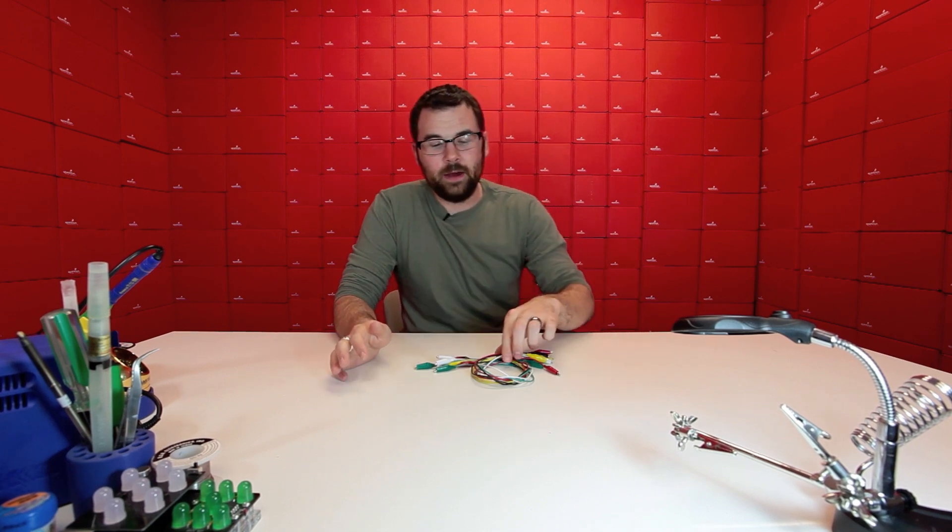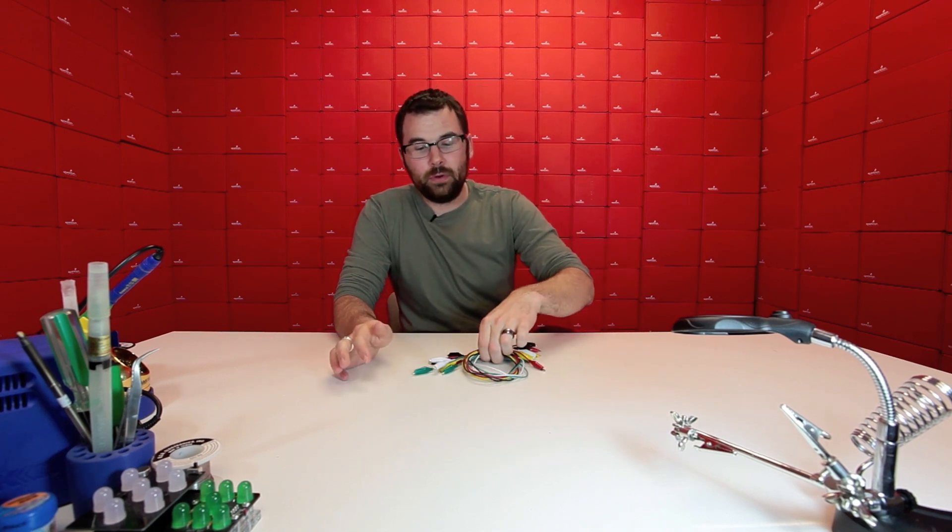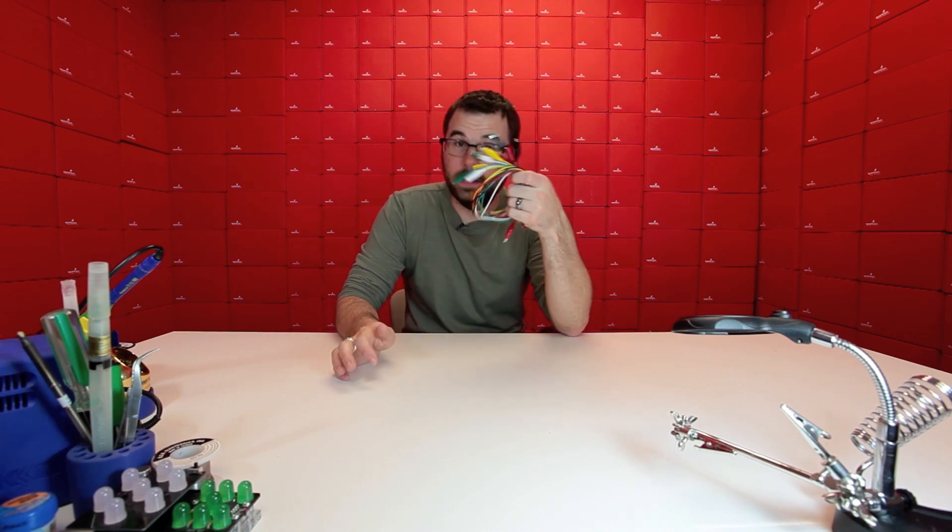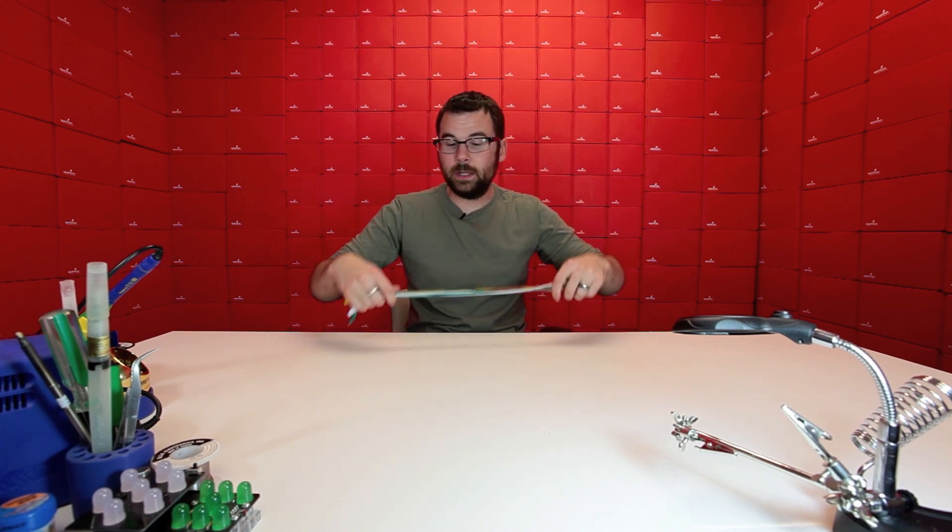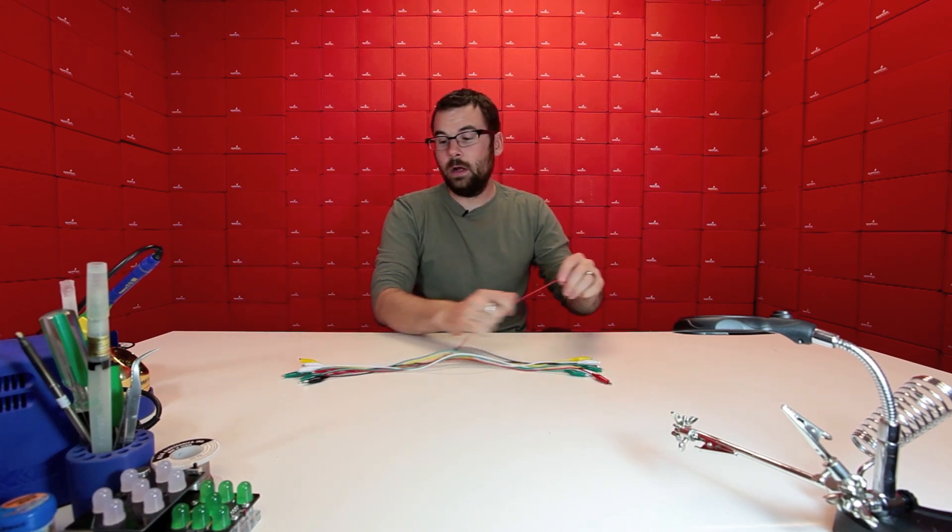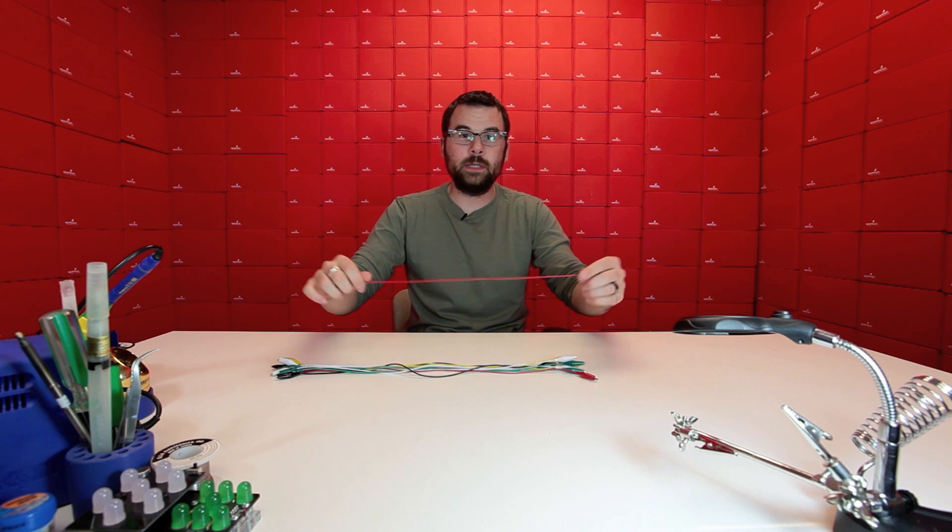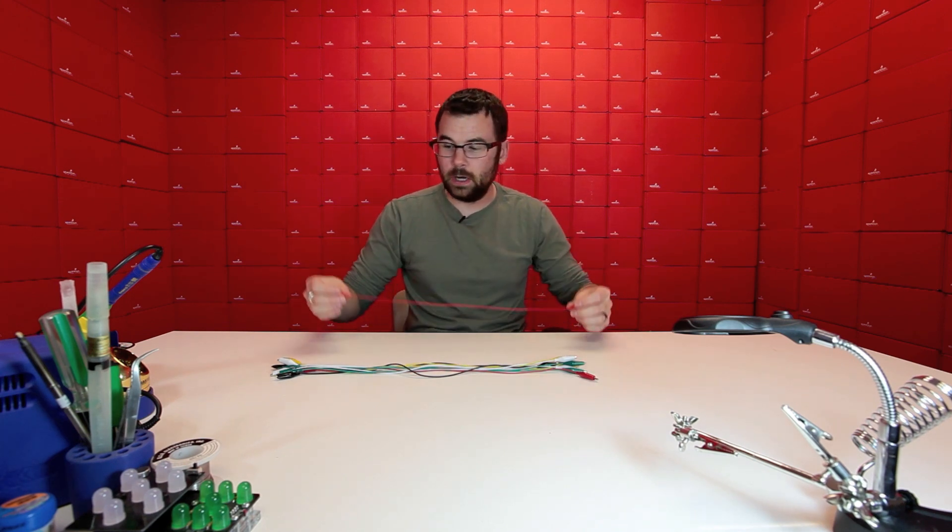I always love it when we have really practical products like these. These are alligator test leads we probably all know them and have used them they are really simple all it is is a big long wire with alligator clips at either end and they come in packs of 10 and they are exactly that long which is pretty nice so if you need alligator clips which you do get this 10 pack they're really cheap and you can never have enough alligator clips.